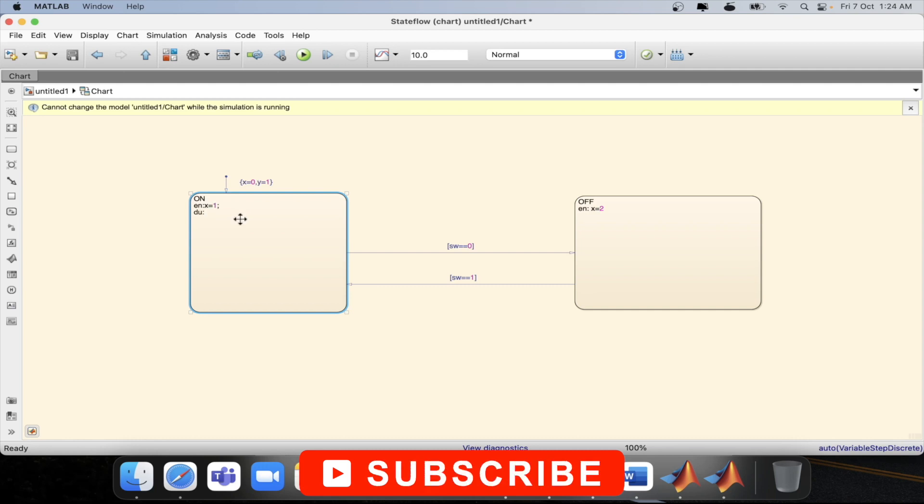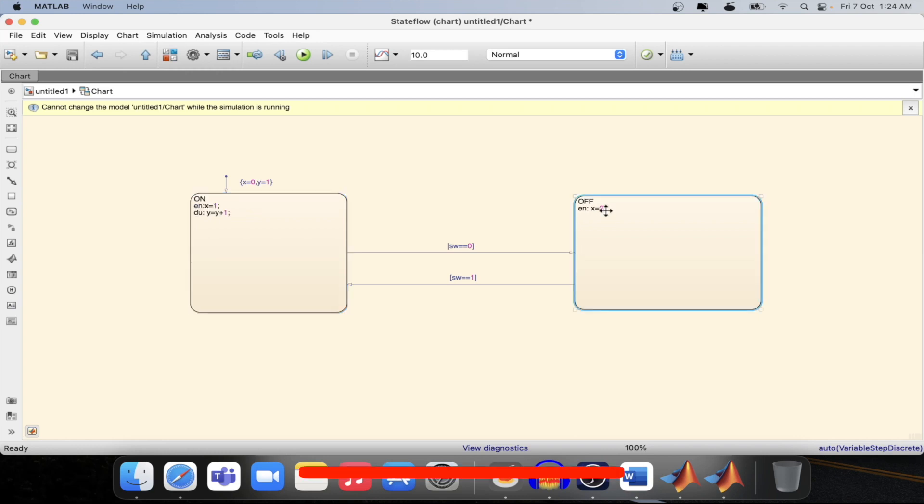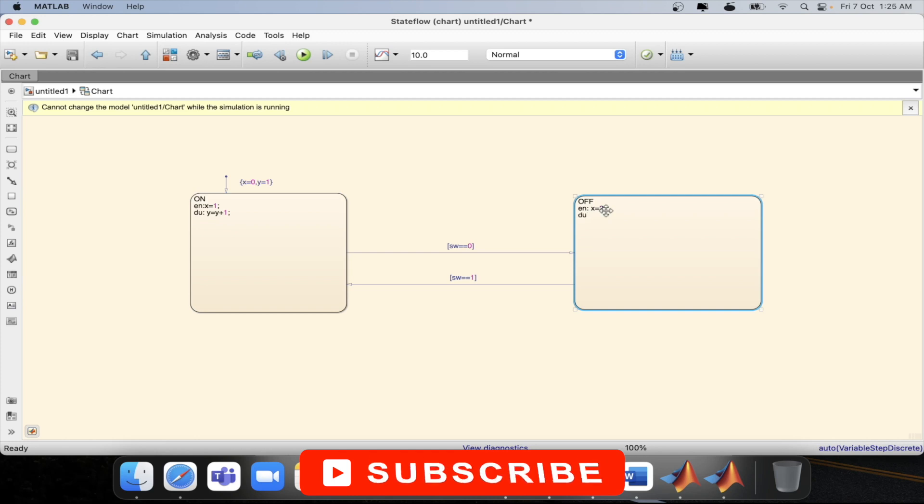To define during you need to type du colon and then whatever you will type after that the whole operation will happen according to that. So here I will be incrementing y by one and then semicolon but in the off state I will be decrementing y by one value.